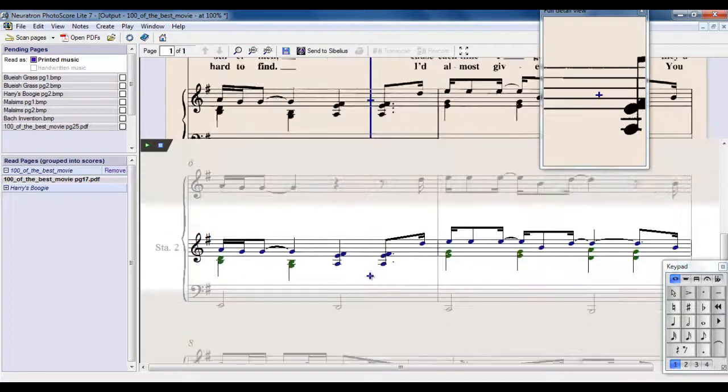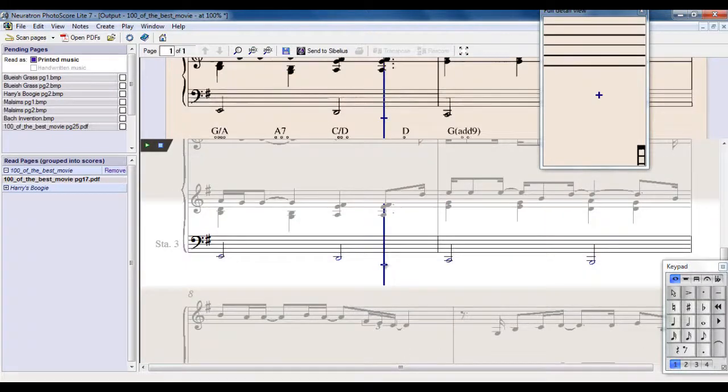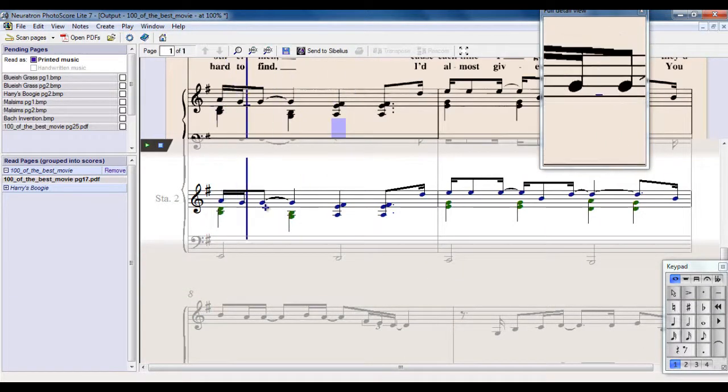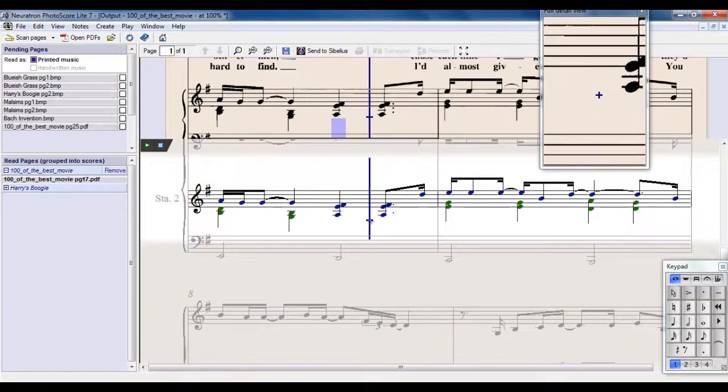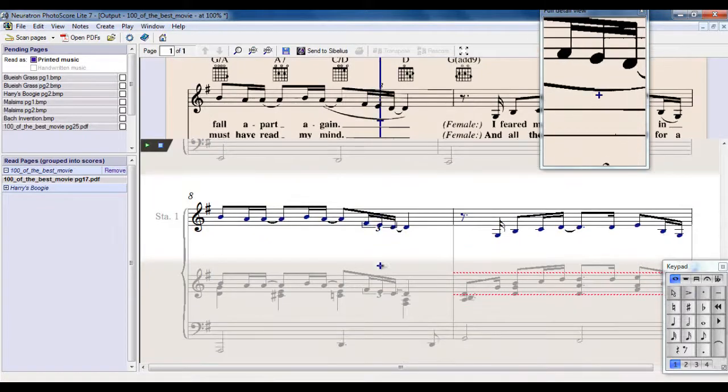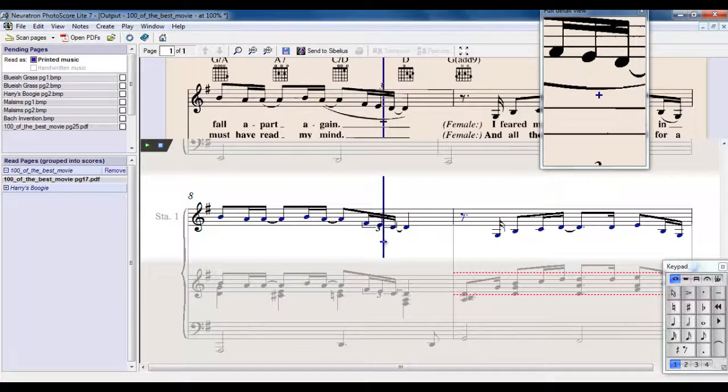Let's have a quick scan through, see if there's any other errors. You can see it's reading multiple voices quite nicely. It's reading triplets quite nicely as well.